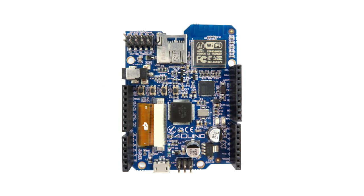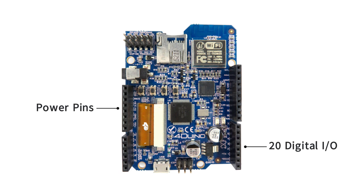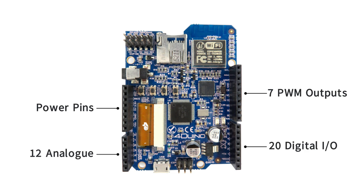4duino headers are in the layout of an Arduino, which includes power pins and 20 digital IO pins, of which 7 can be used as PWM outputs and 12 with analog capabilities.